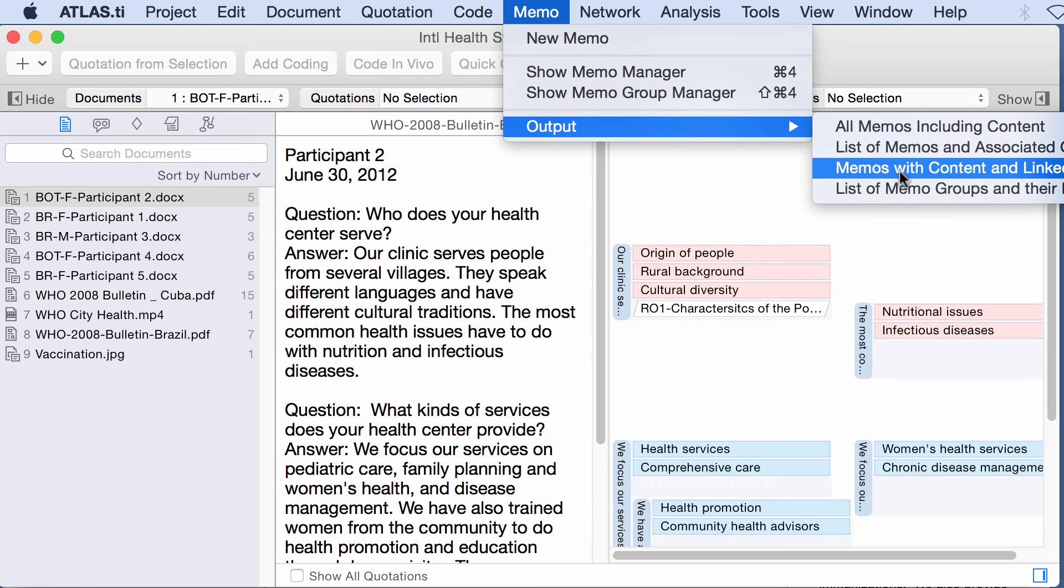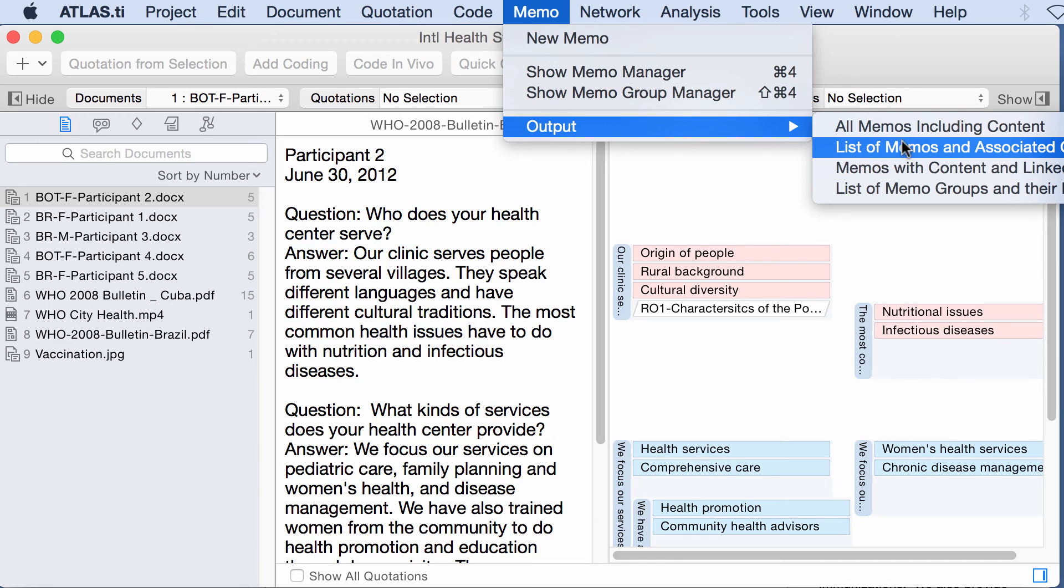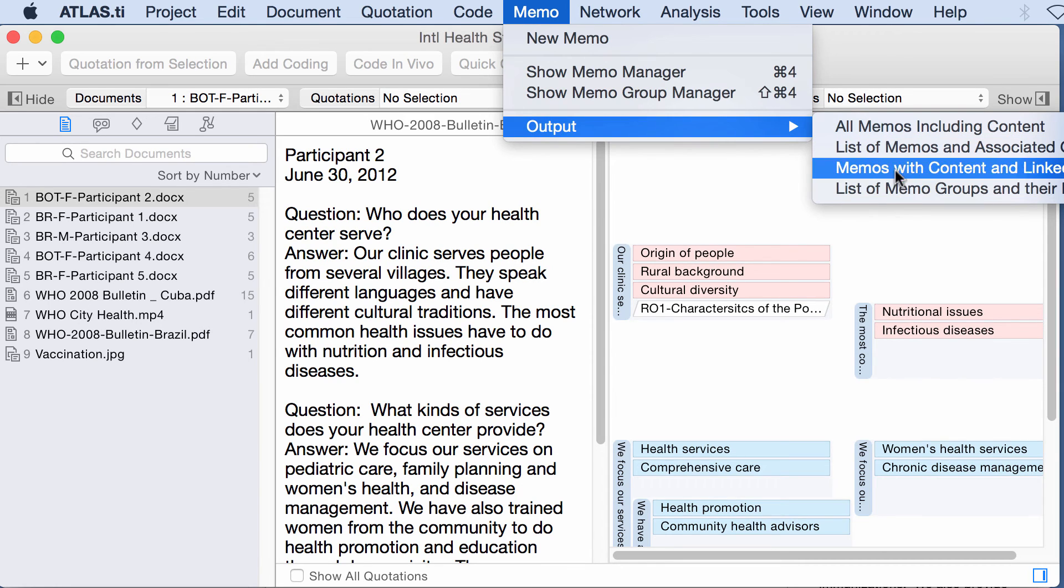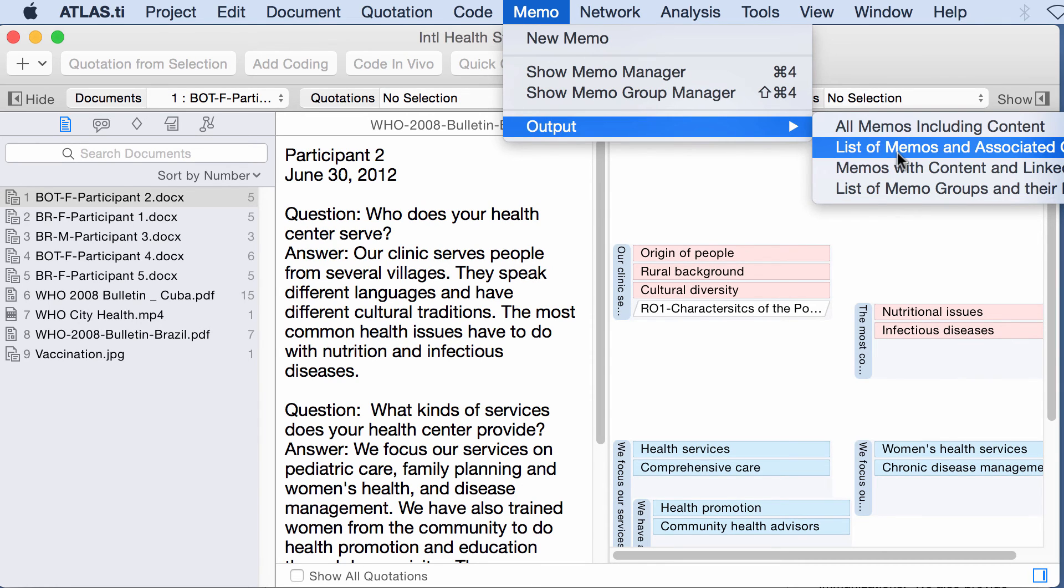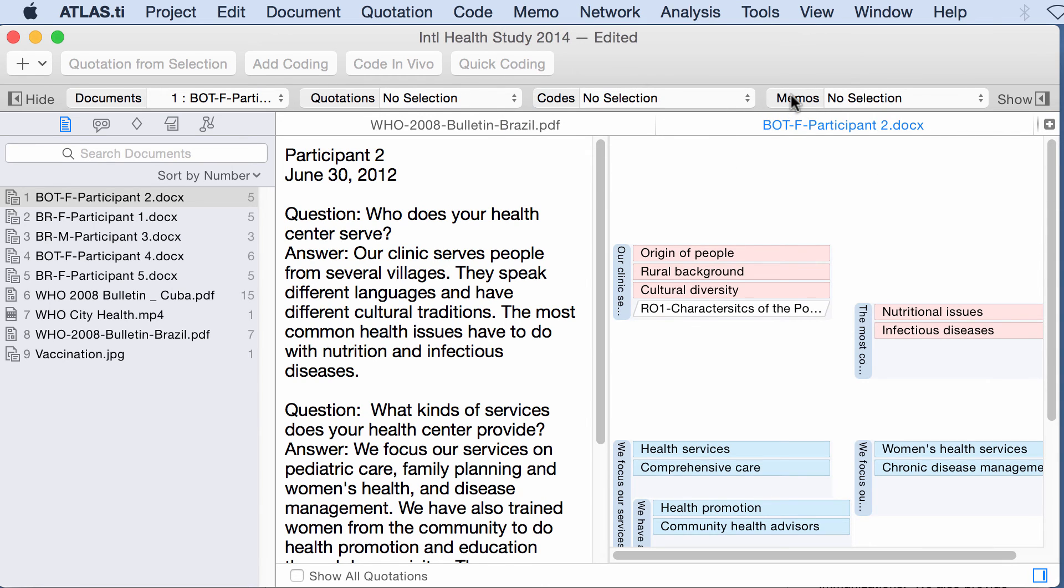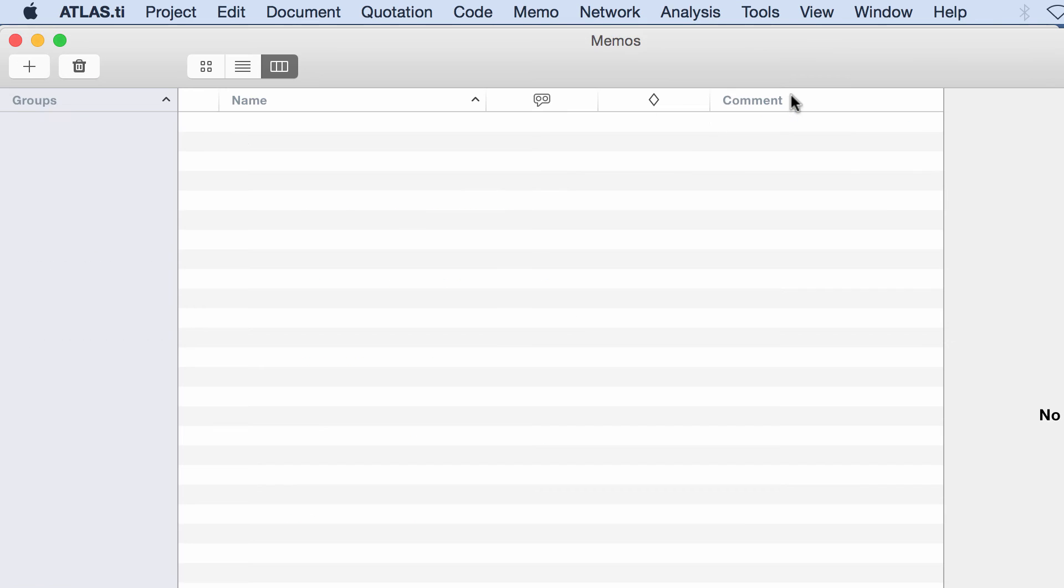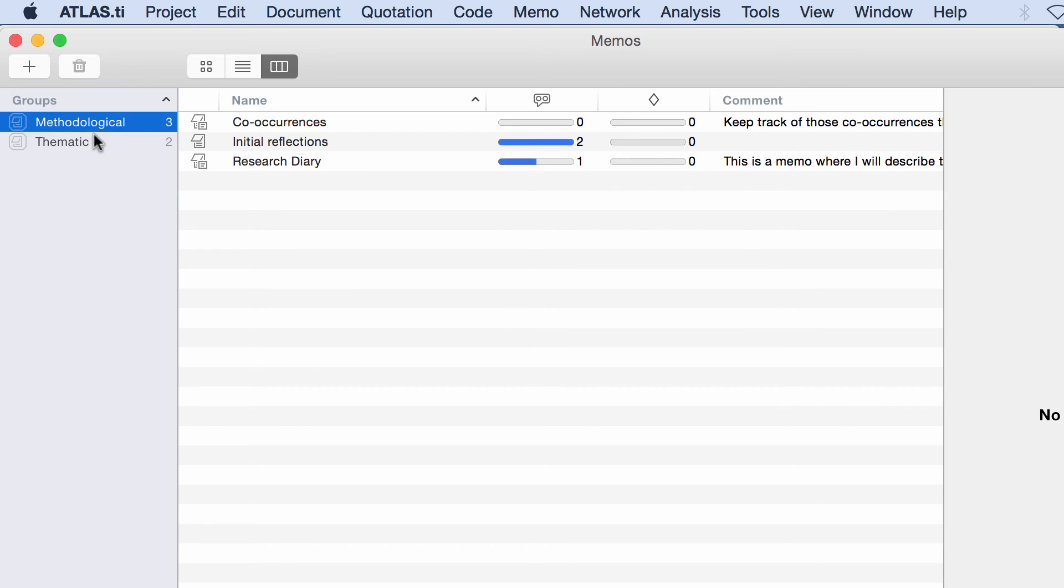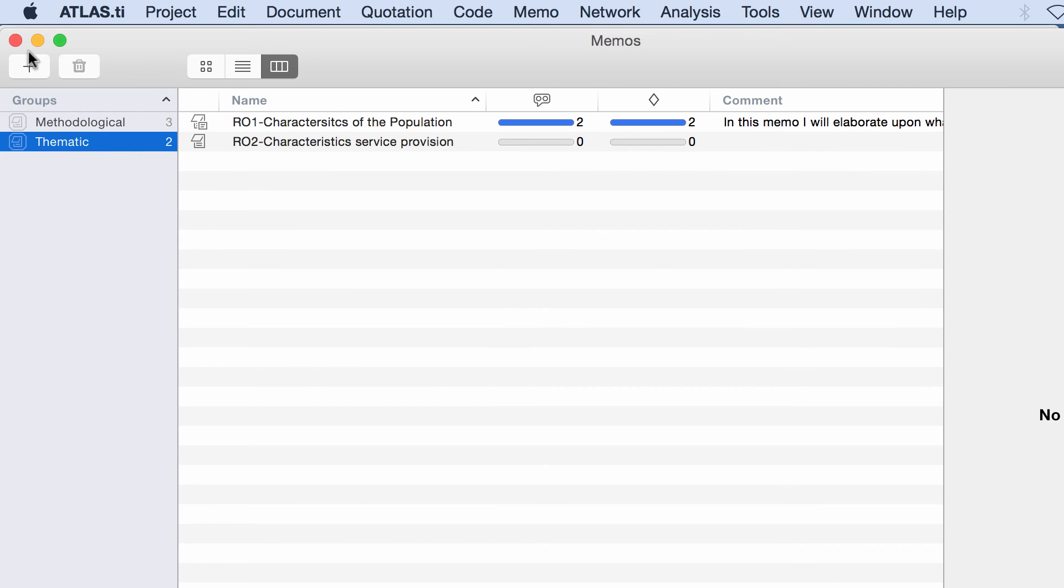Again the same thing, copy and paste. Memo output, let me see, memos content, associated groups, quotations. Well yeah, associated groups. In case I had my memos grouped, well in fact I do have them grouped so why don't I take a look at that.